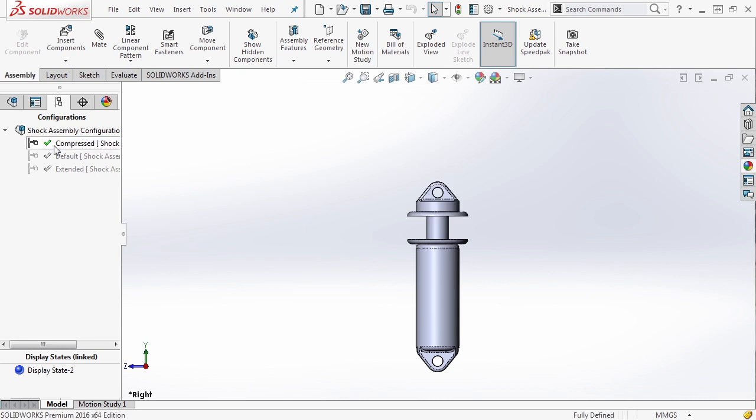So this is a great way to use configurations to help position components. Any dimension that you create in a mate, you'll be able to drive inside of a configuration. But that's not all you can do.